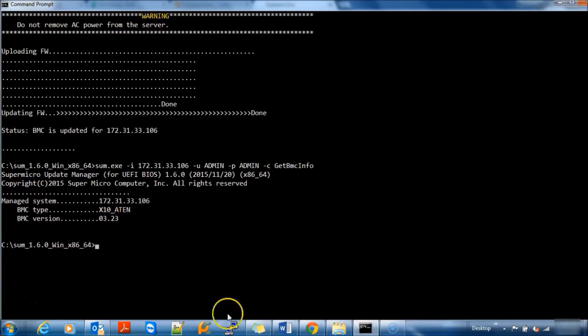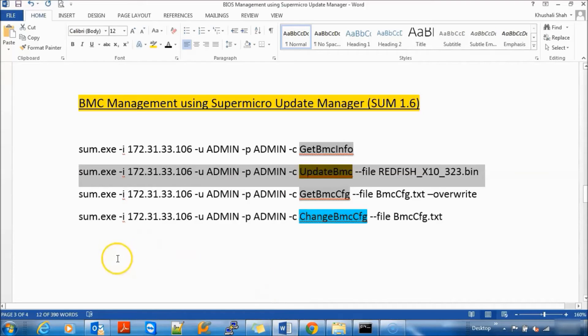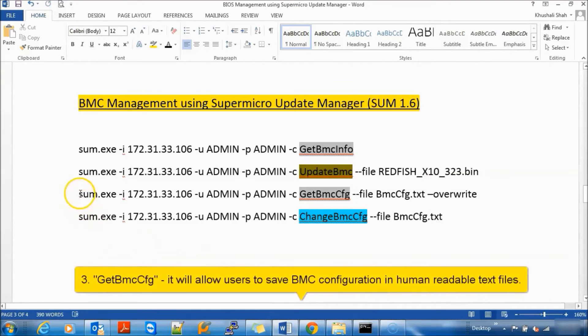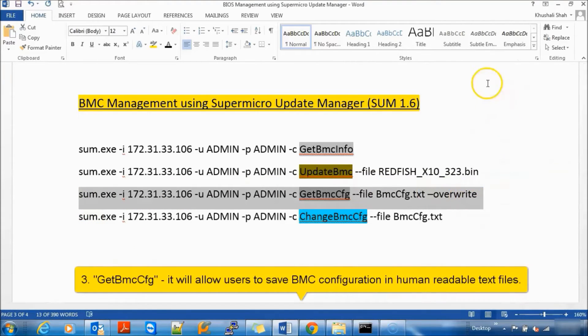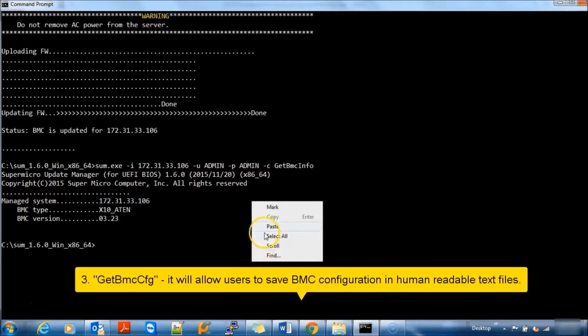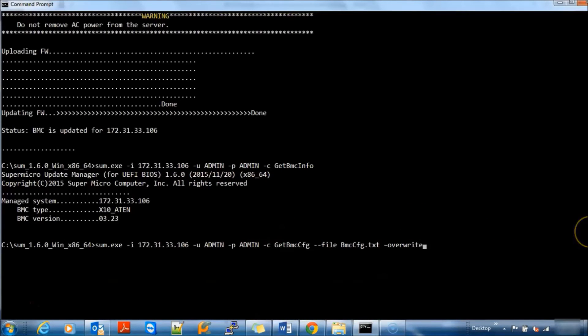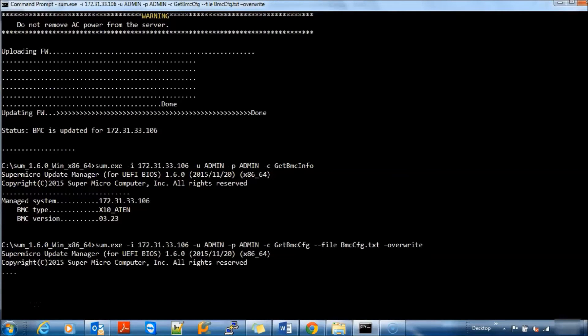So next, Get BMC Configuration. It will allow users to save current BMC configuration in human readable text file. We are saving current configuration in BMC config text file.